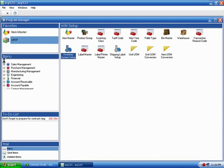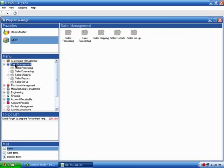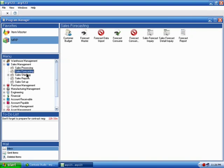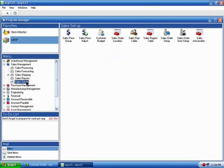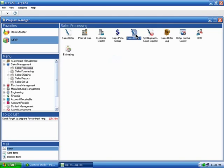In addition to warehouse management, there's also sales management. Sales management incorporates sales processing, forecasting, shipping, reporting, and again, a setup system. Inside sales, you'll see that there are one, two, and in this case, three sales order modules.